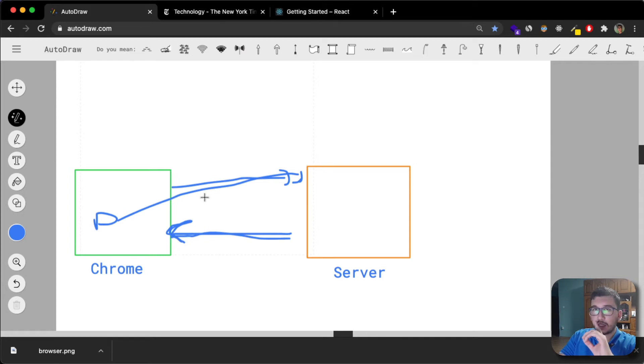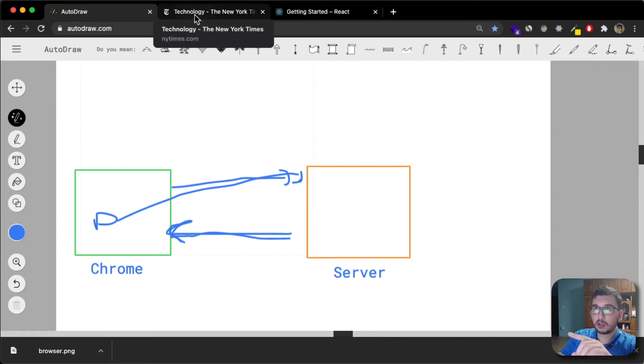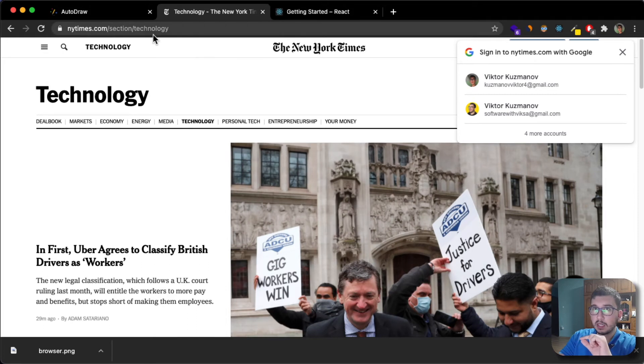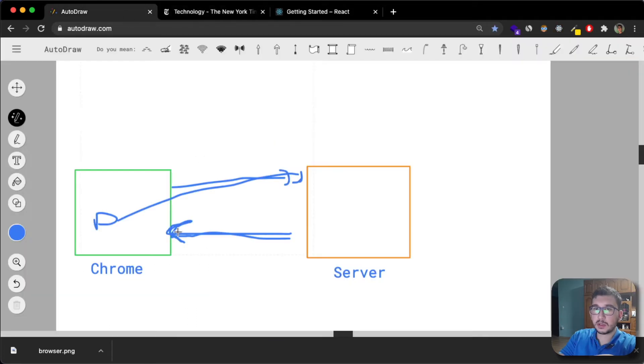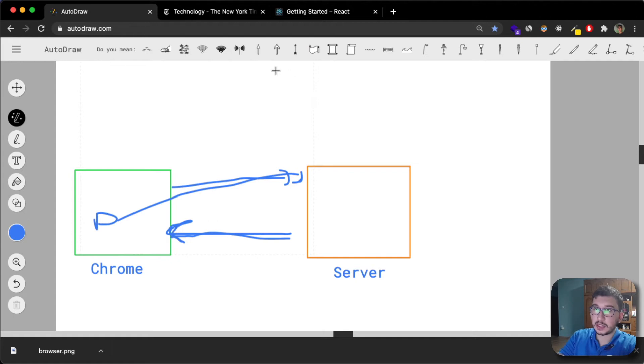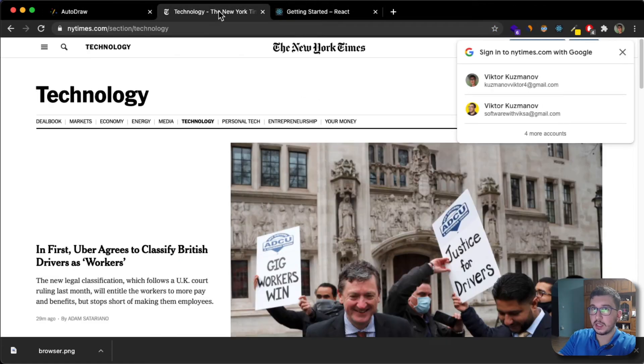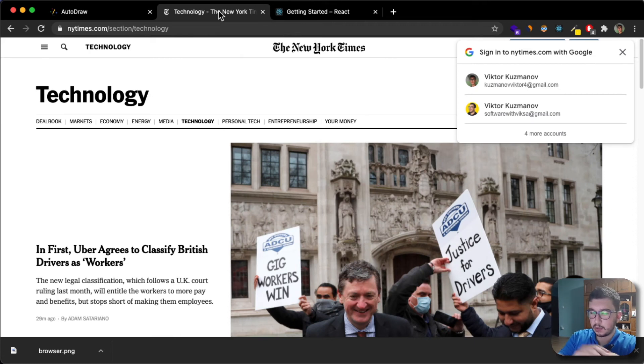But here I'm going to show you an example of how this looks like in action. The thing with this approach or with multiple page application is that every time you make a request, the page refreshes and you'll see why that's important later.